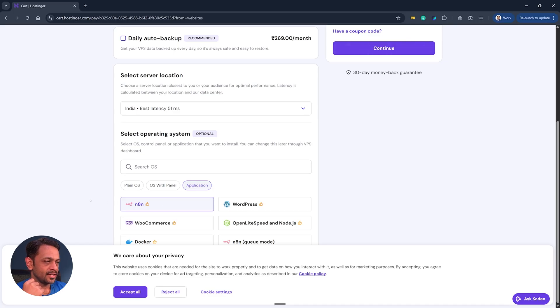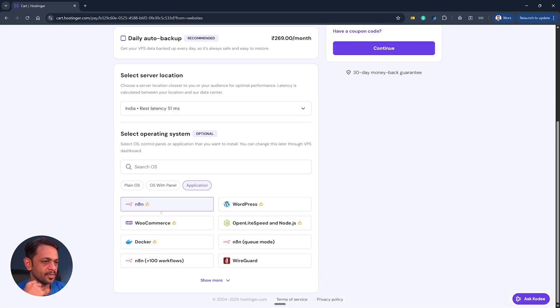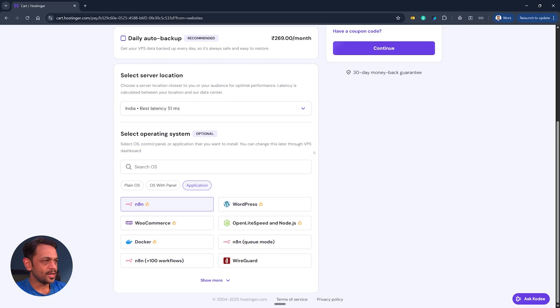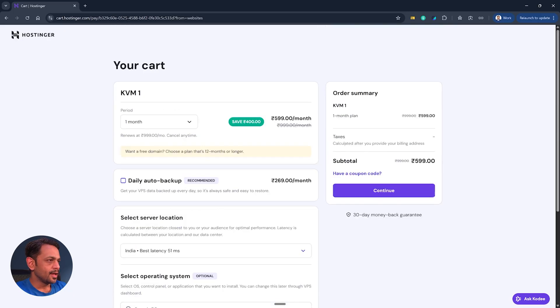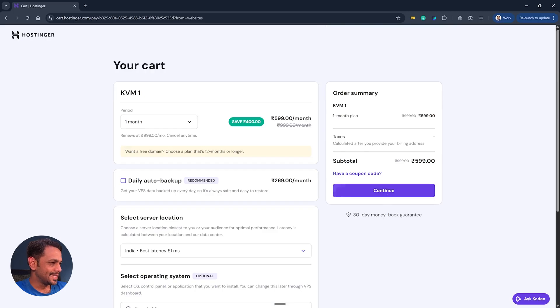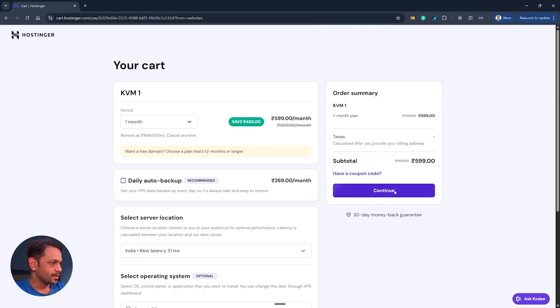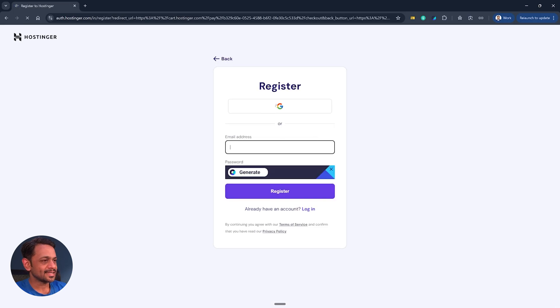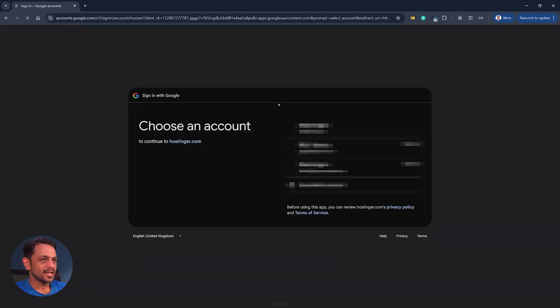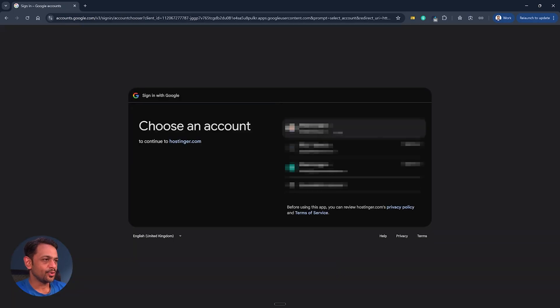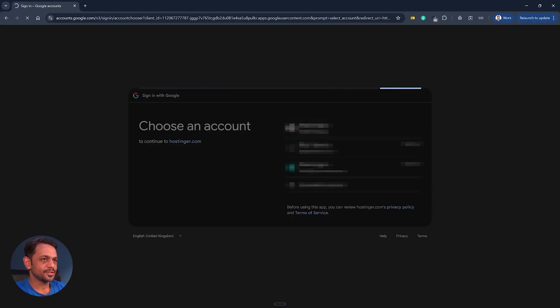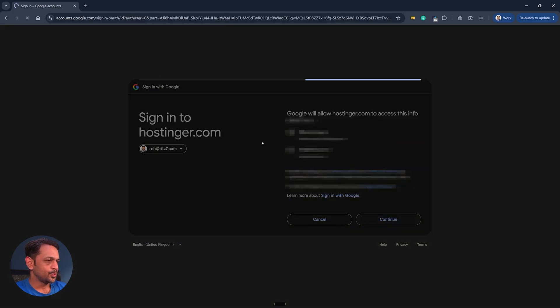They have WordPress and a lot more options available, but what we are looking for today is N8N and so we will select this one and we click on continue. You can see that they have 30 days money back guarantee. It'll ask us to give our details so I'll register using our account and use this particular account. I'll click on continue and we are in.